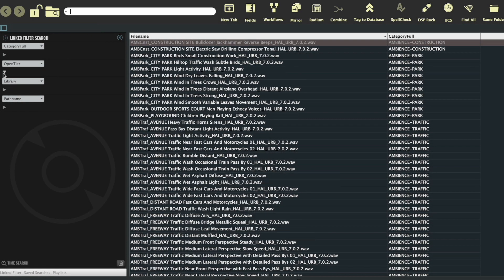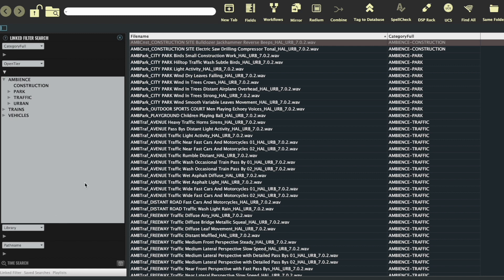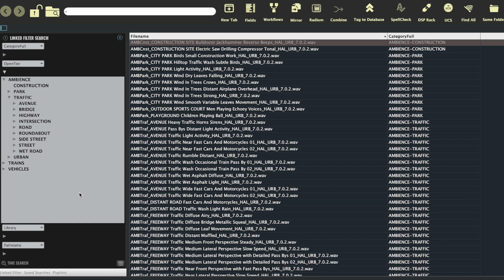First, looks like we've got the same info we already had in category full. The difference is that now I can go beyond those. If I click on traffic, I'll see different subcategories corresponding to various city spots and settings. So now, not only do I have the broad term traffic, but I can also pick between the traffic on an avenue, a bridge, highway, intersection,